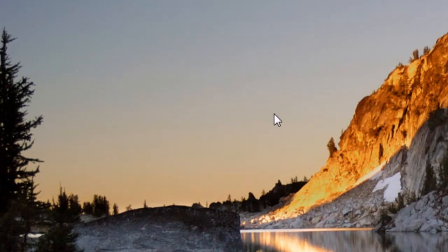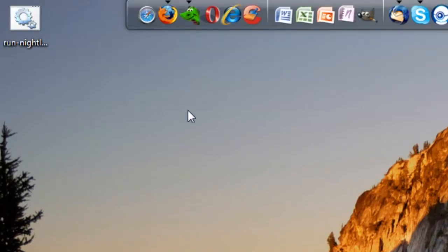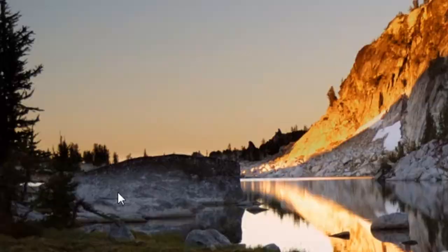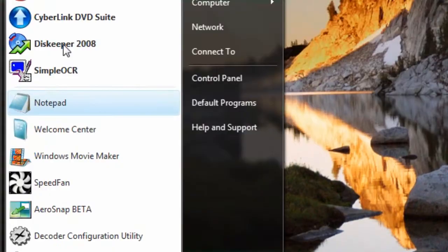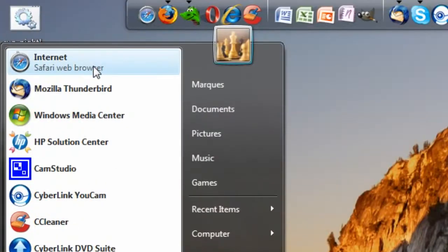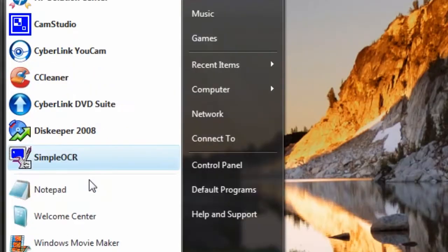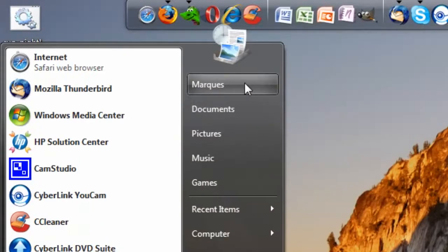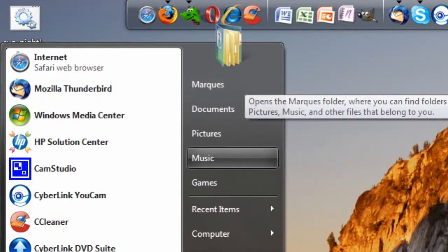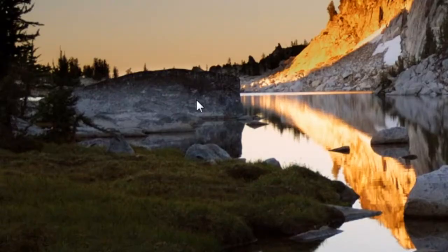Hey guys, today I'm going to be doing another tutorial, another HD tutorial. This one's going to be on how to get the Windows Vista Start menu and all the features that I use in my videos working on Windows XP.